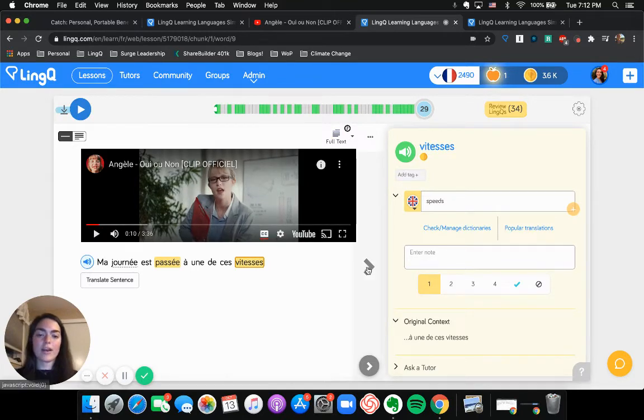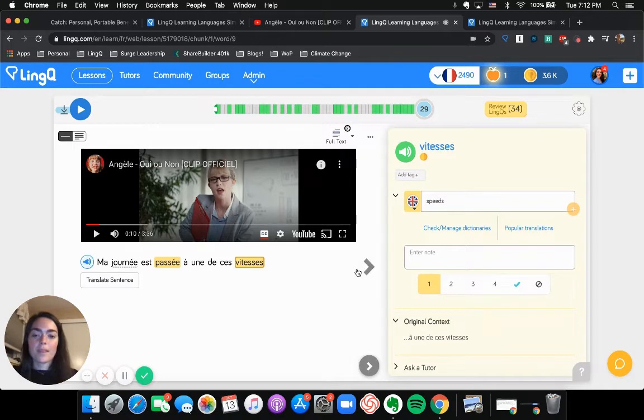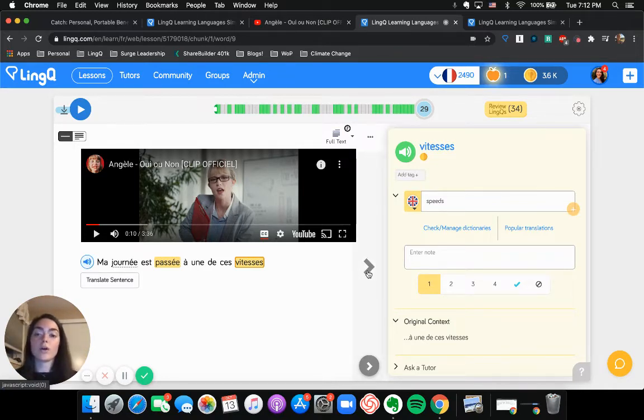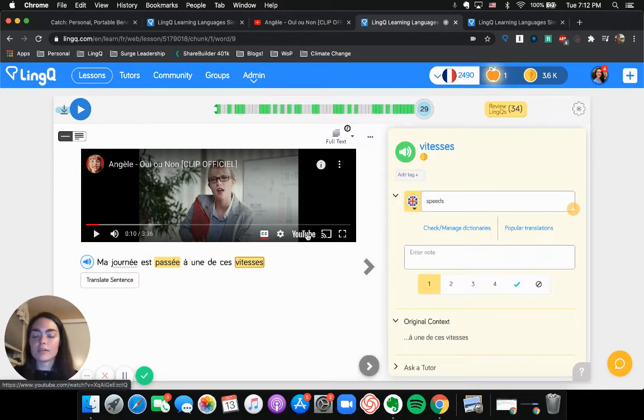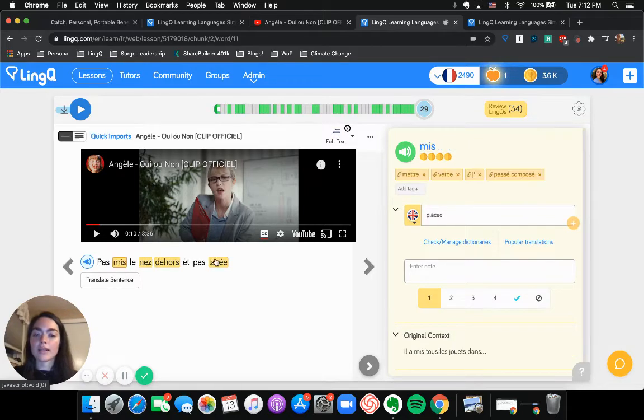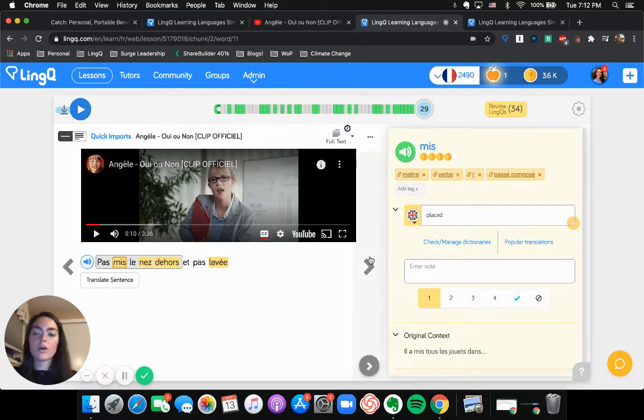I'm going to go ahead and pause this again for lack of distraction. So this is what I will tend to do as I go through the lyrics the first time. I'm going to be listening to the song and clicking through and clicking on any blue words I don't know.